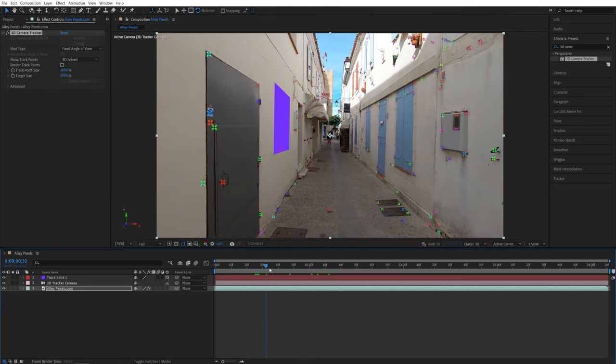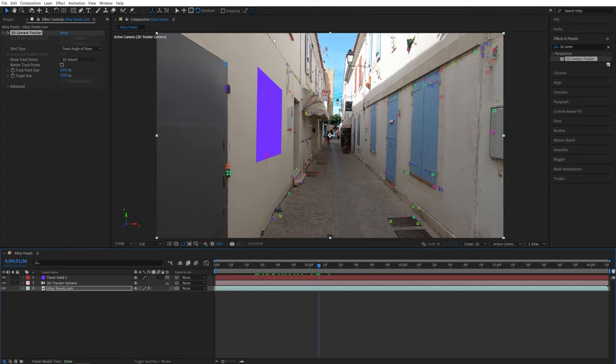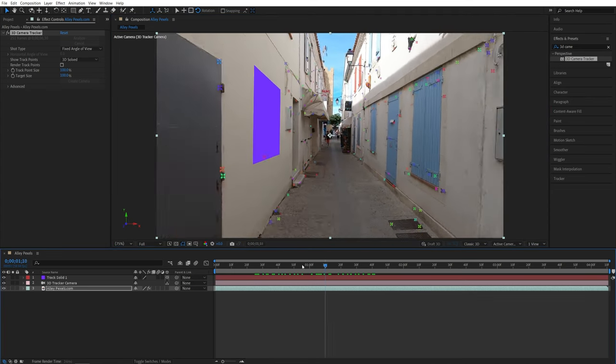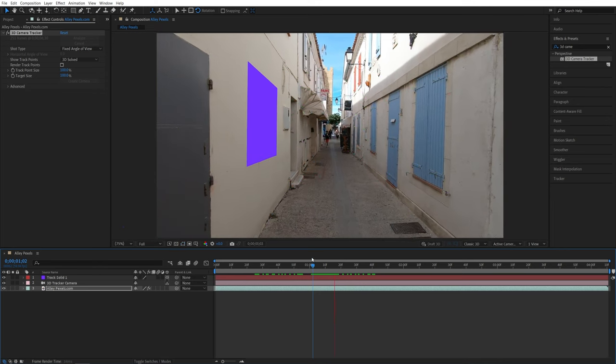Now, if we play the video, you will see that we have the solid layer that is stuck to the wall and it doesn't move as the video plays.